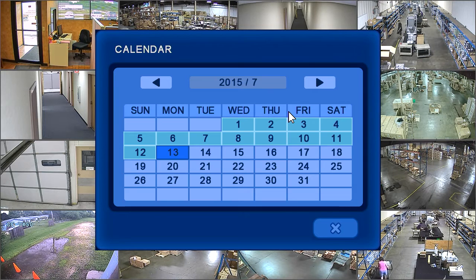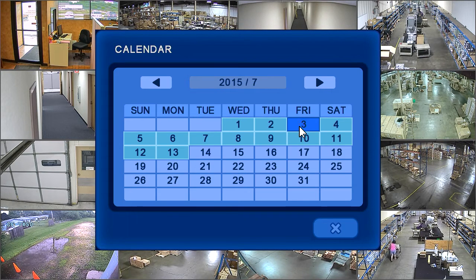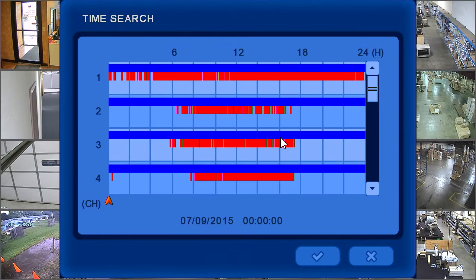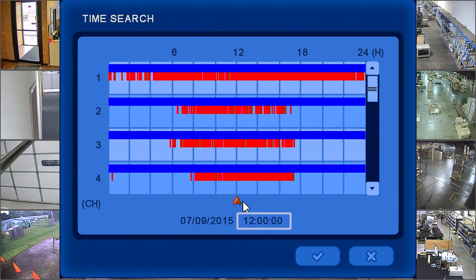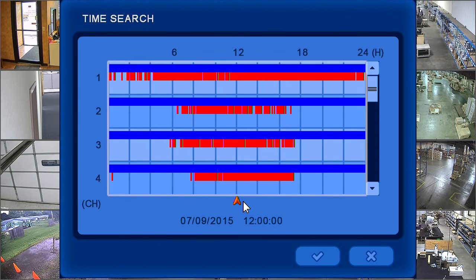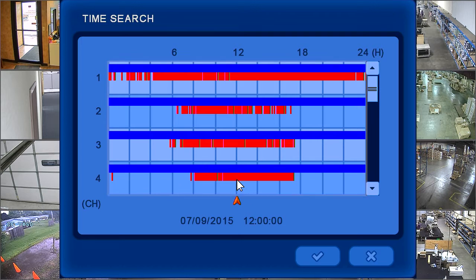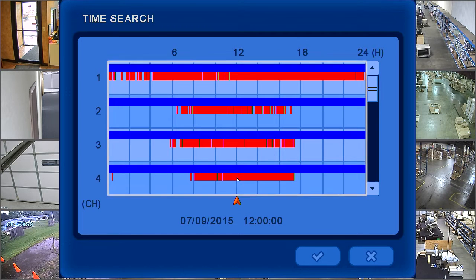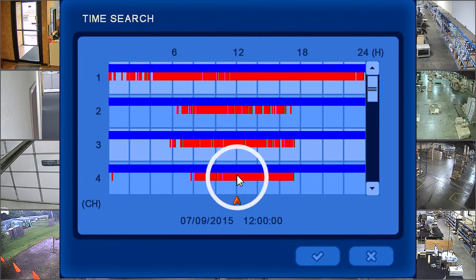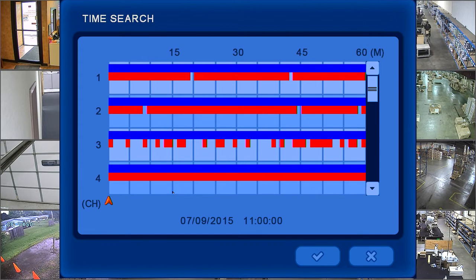Only days that have recorded video will be highlighted. Click on the desired date, then slide the arrow at the bottom to select the search time. Clicking in the timeline area will narrow the search from hours to minutes.